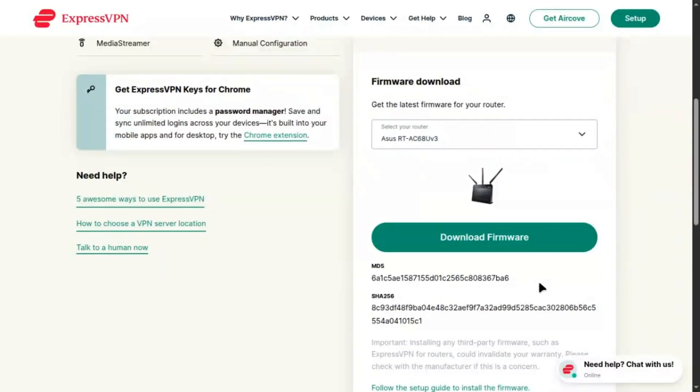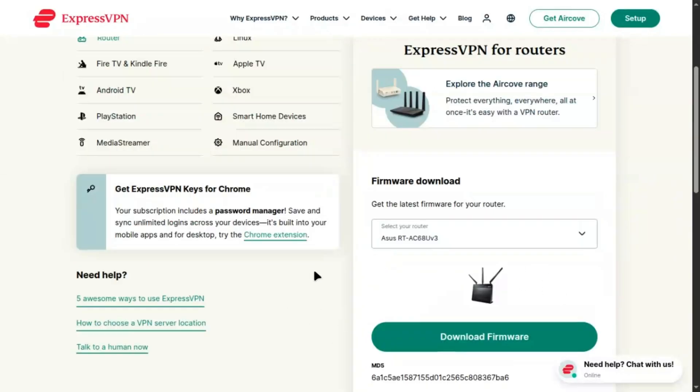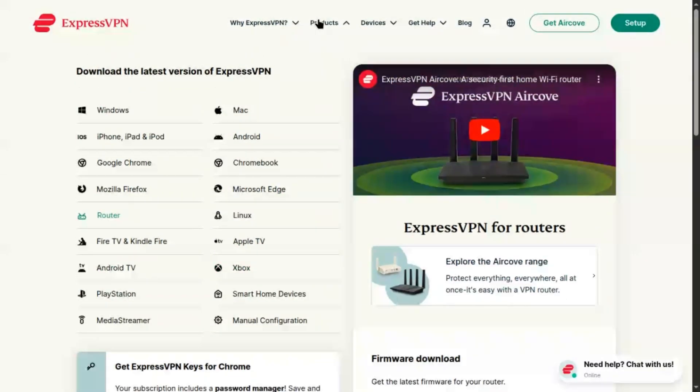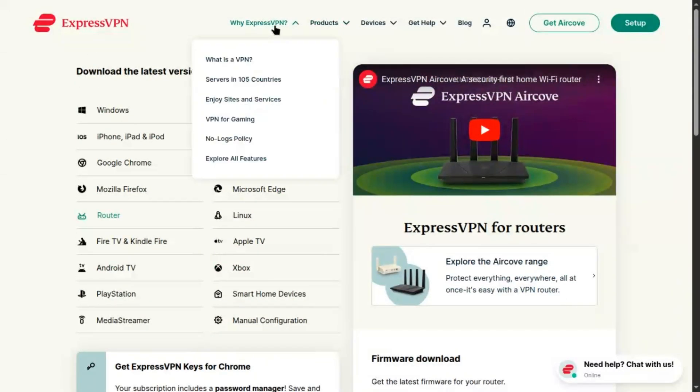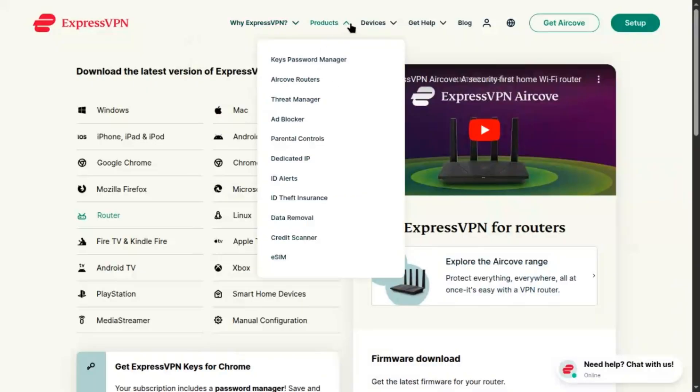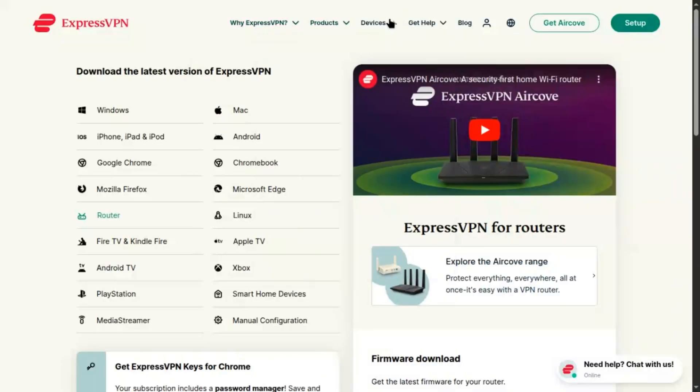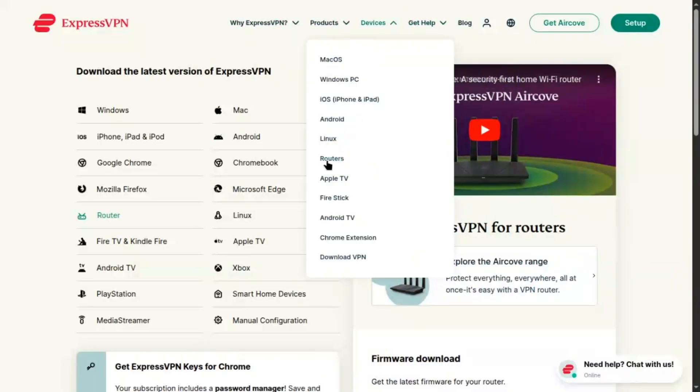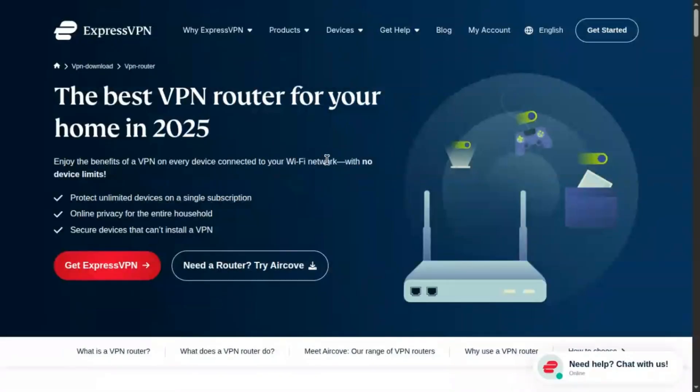After restarting, connect to the router's Wi-Fi. Go to expressvpnrouter.com, click Get Started, paste the activation code, and set a new Wi-Fi name, password, and admin password. Unique tip: set a strong unique admin password separate from your Wi-Fi password to block unauthorized access. Connect to a server like USA, New York for streaming or privacy.